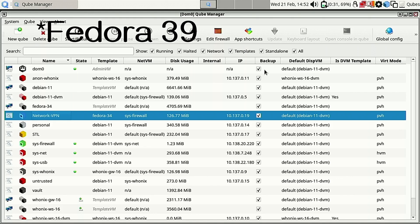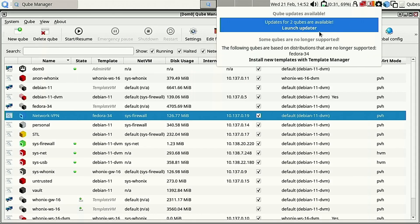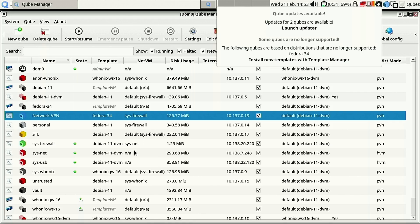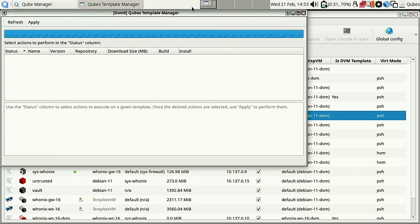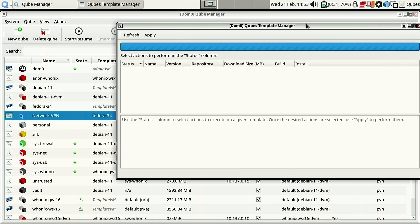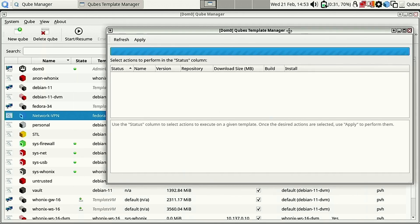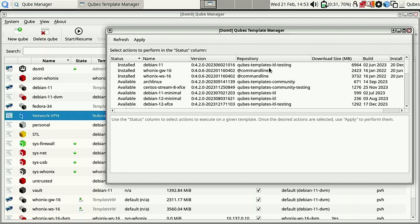You'll notice it says two Qubes have updates available - that's the Whonix ones which won't update right now with my current internet profile. Down here it says the following Qubes are based on distributions no longer supported, which is Fedora 34. It says to install new updates in the template manager, so we click on that and the template manager opens up with a lot of different templates available.